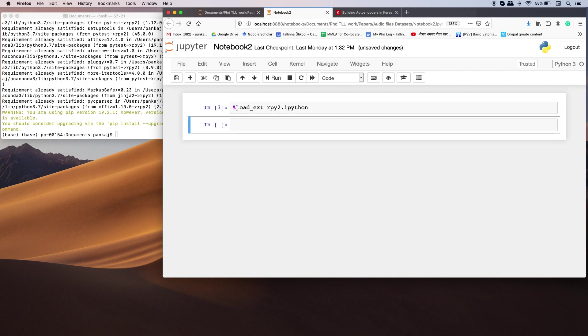You need to write load extension rpy2.ipython. Once you execute this code, then you can run any R code in the same notebook.